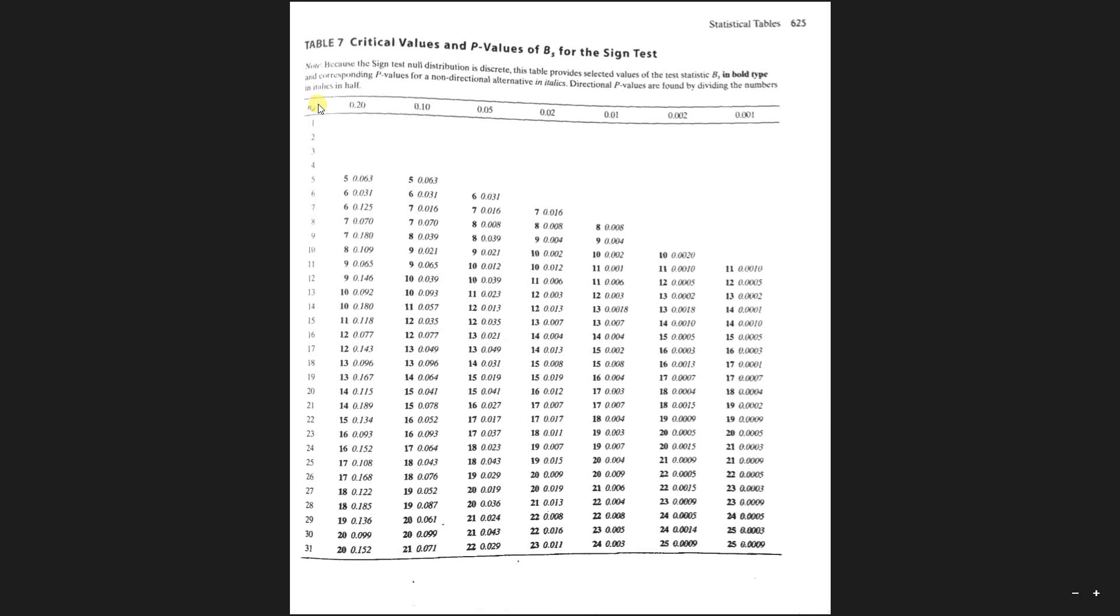Because nd, this is the number of differences. So be careful, it's not n minus one, it's not the degrees of freedom, it's the number of differences nd. In our situation, the number of differences is eight.